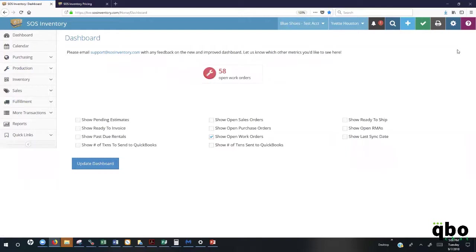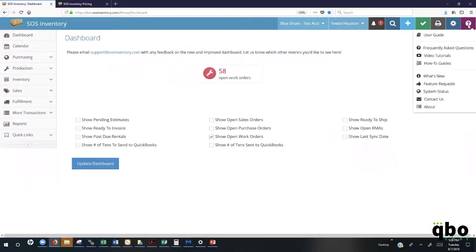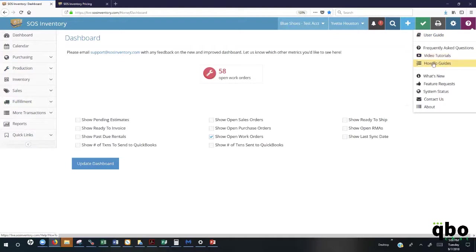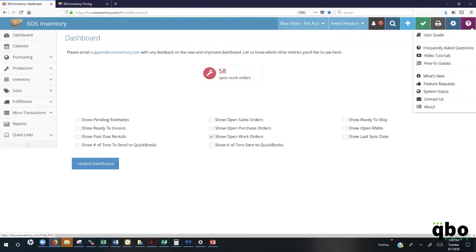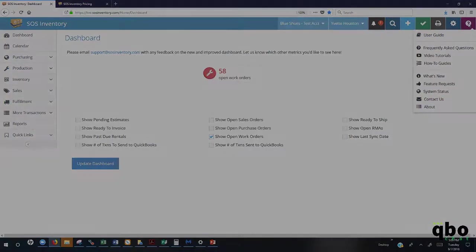We also have embedded here within the application tools right here at your fingertips. Here under the help menu, you'll see that you have direct access to the user guide, along with the video tutorials, and also our how-to guides. We also have our frequently asked questions here that can be reviewed to answer any questions. And, of course, at any given time, you can contact us directly here from the embedded help tool that you'll see here in the SOS toolbar.